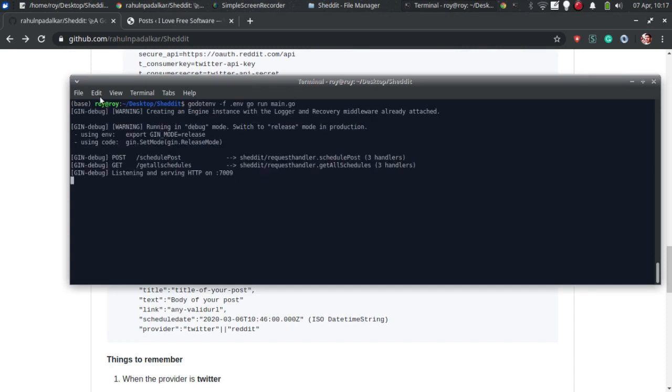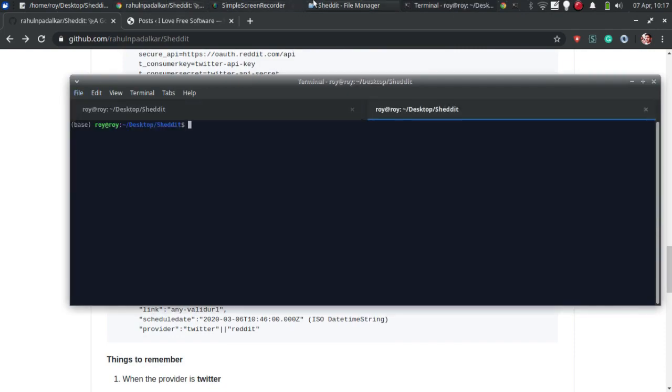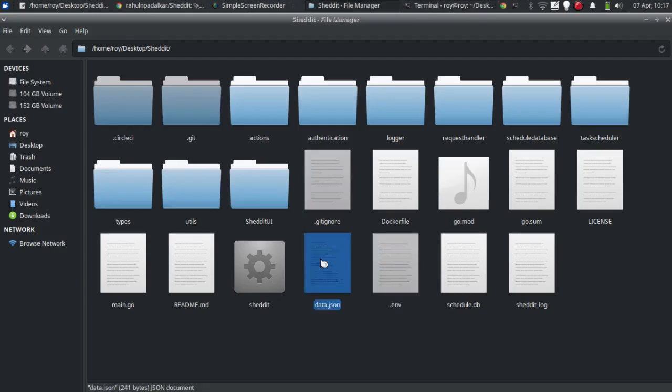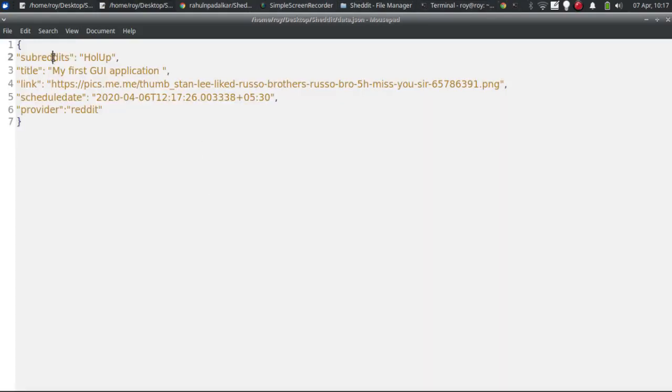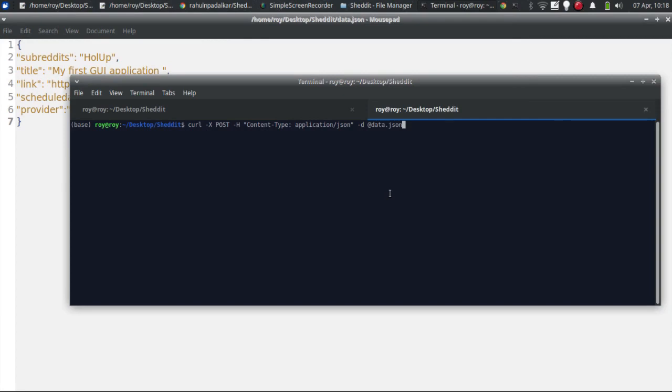To schedule a post, you need to make a POST request to the server with the JSON data as displayed in the video. Use curl to make a POST request and then you are done.